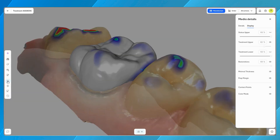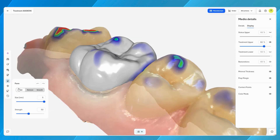The form tool enables the addition or removal of material, as well as the smoothing of specific areas. Each function within the tool allows customization of two key parameters: the diameter of the affected area and the intensity of the effect.